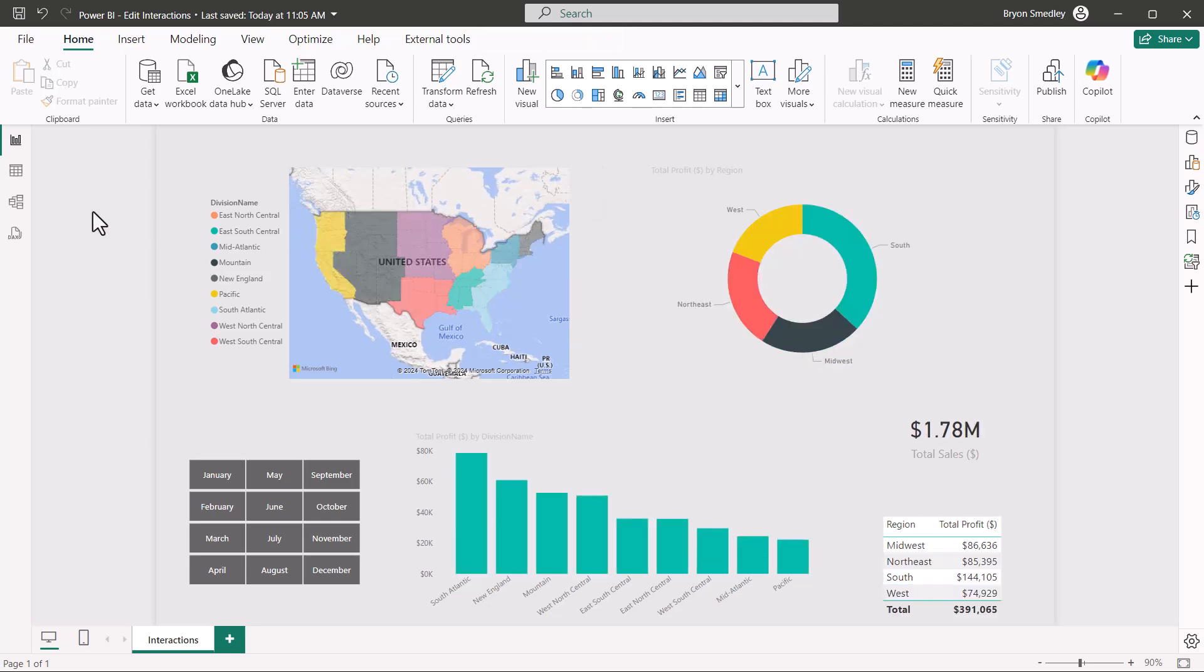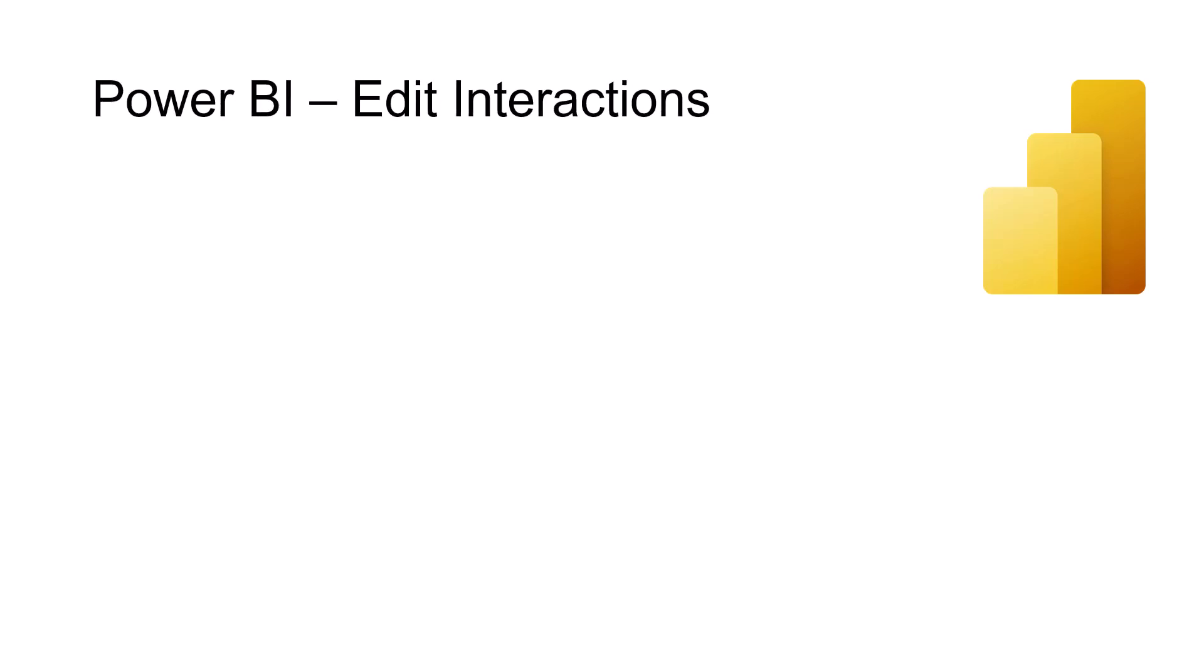Let's see how we can control which visuals are affected when using another visual as a filter. The feature in Power BI that will allow us to control which visuals control other visuals is the edit interactions feature.